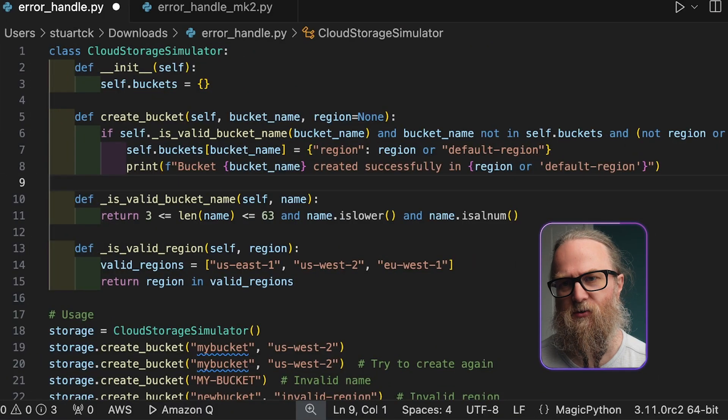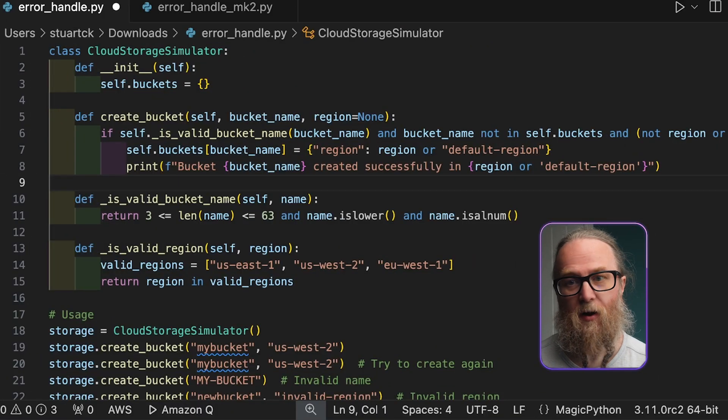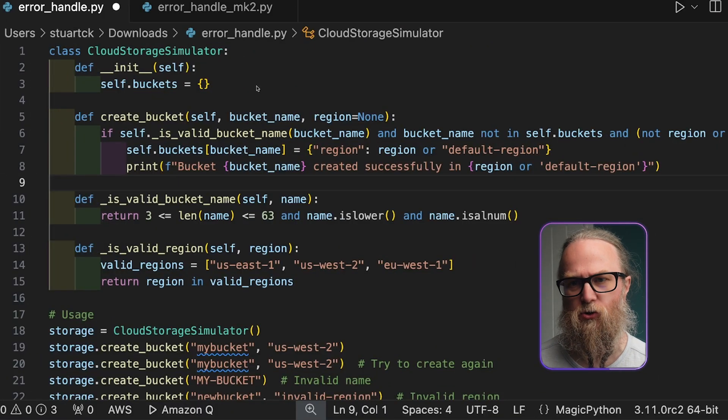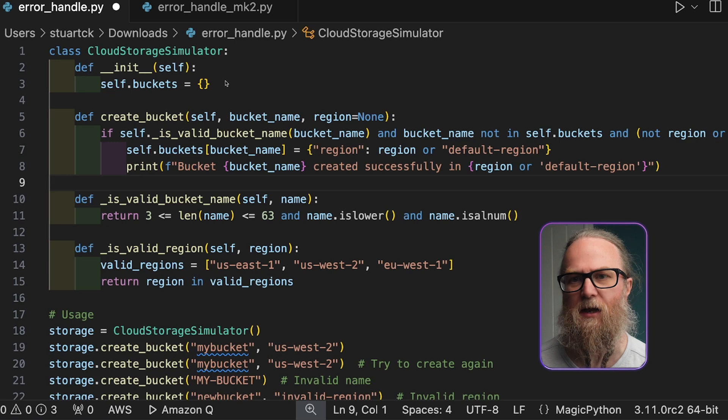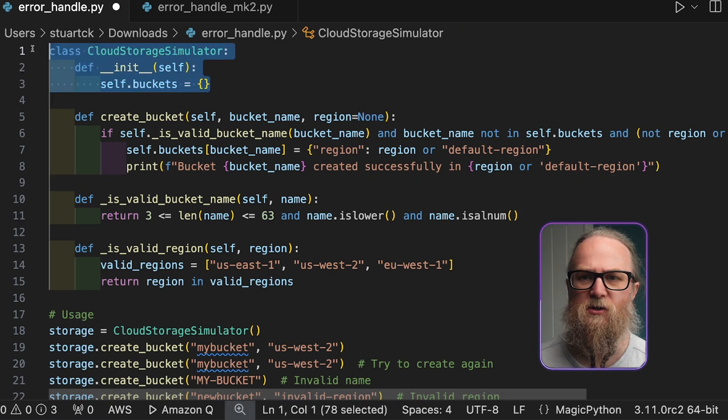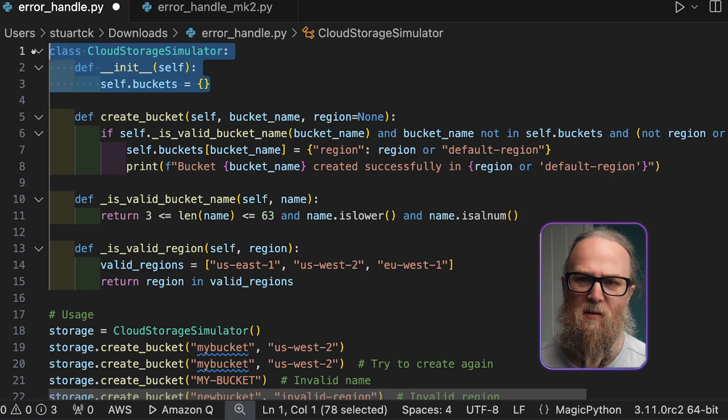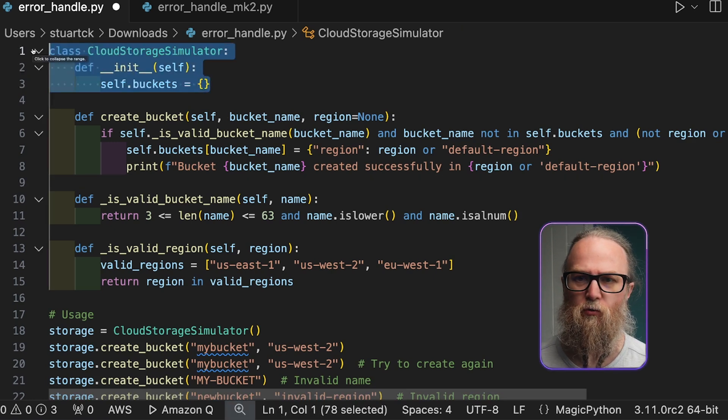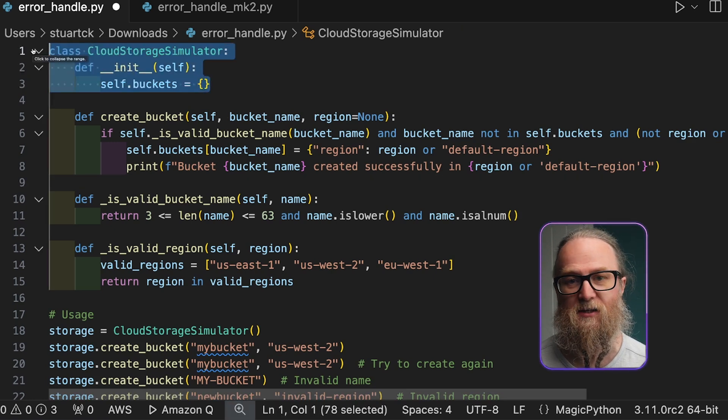So let's take a look at this Python script. The Python script here defines a Cloud Storage Simulator class, and what this does is it mimics basic cloud storage functionality.